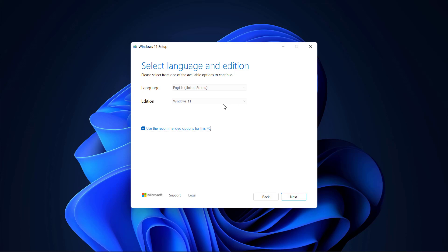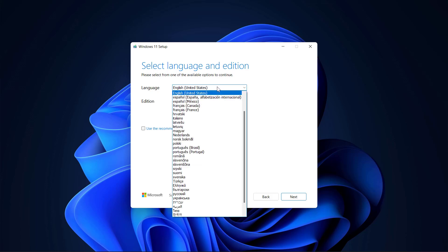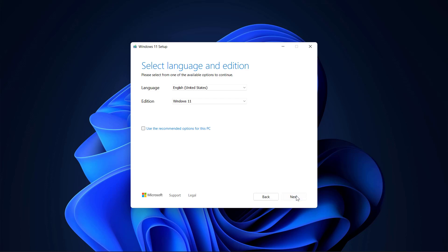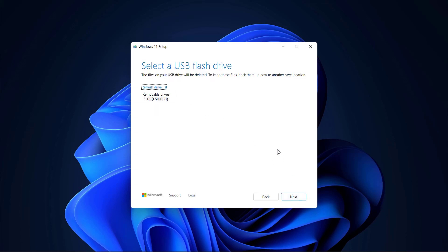Windows 11. I'm actually going to uncheck the use the recommended. Let's just see what's available in here. It's going to be Windows 11 English US. That's perfect. Let's go ahead and say next, and I want to do the USB flash drive. So it is going to see our drive.